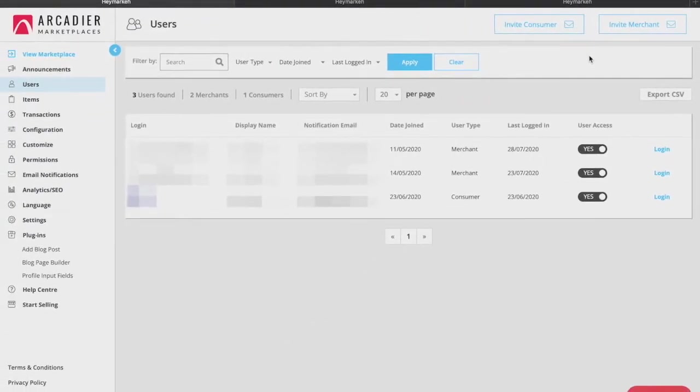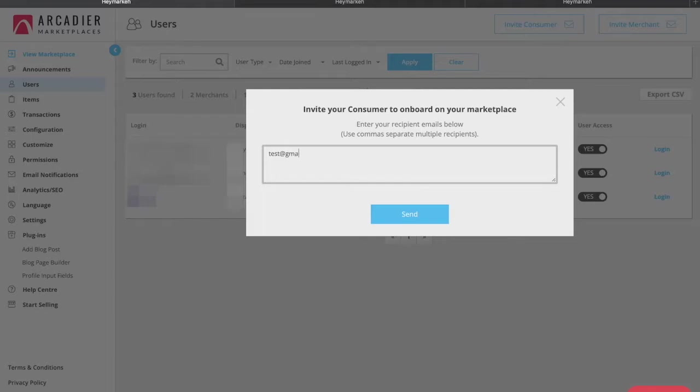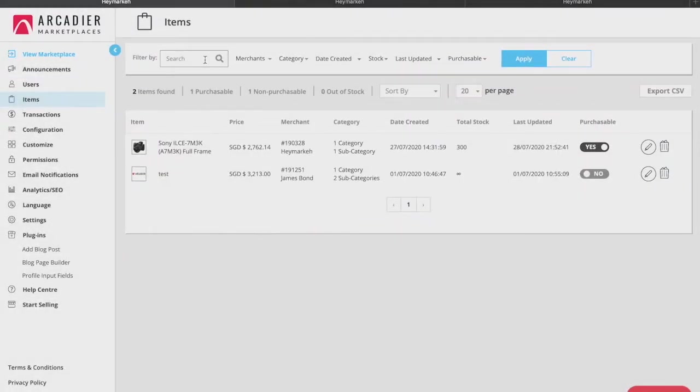These features mainly cater for a private marketplace setting where the administrator would limit the entry of sellers and buyers into the marketplace. We'll go into more detail about the private marketplace feature when we get to the permissions tab.